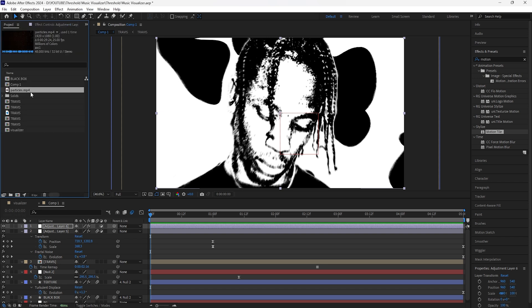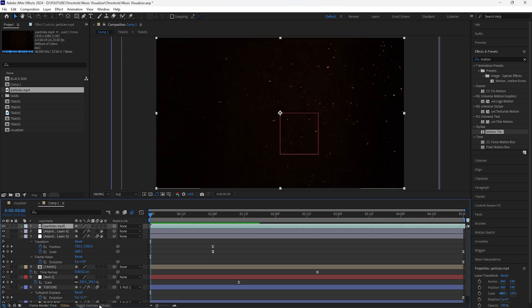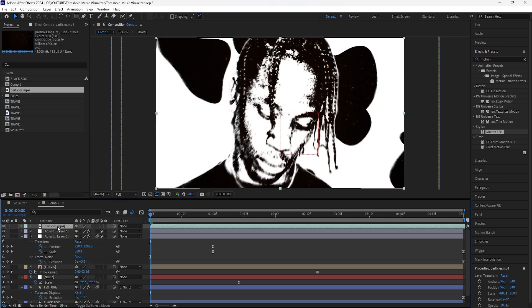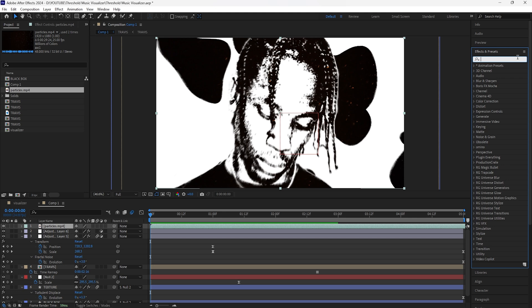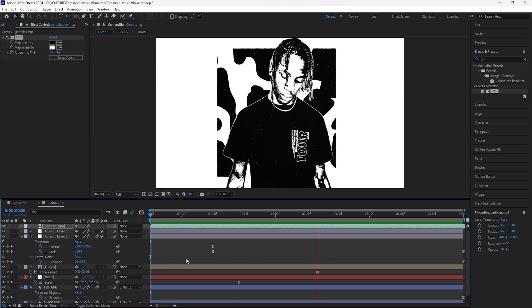The final thing we're going to do is add a particle overlay. I already have this overlay imported into After Effects — I'll include a link to it in the description, it's completely free. Once you download it, import it and drag it into the composition, turn off the sound, and change the blending mode to Screen. Then add a Tint to this particle layer.